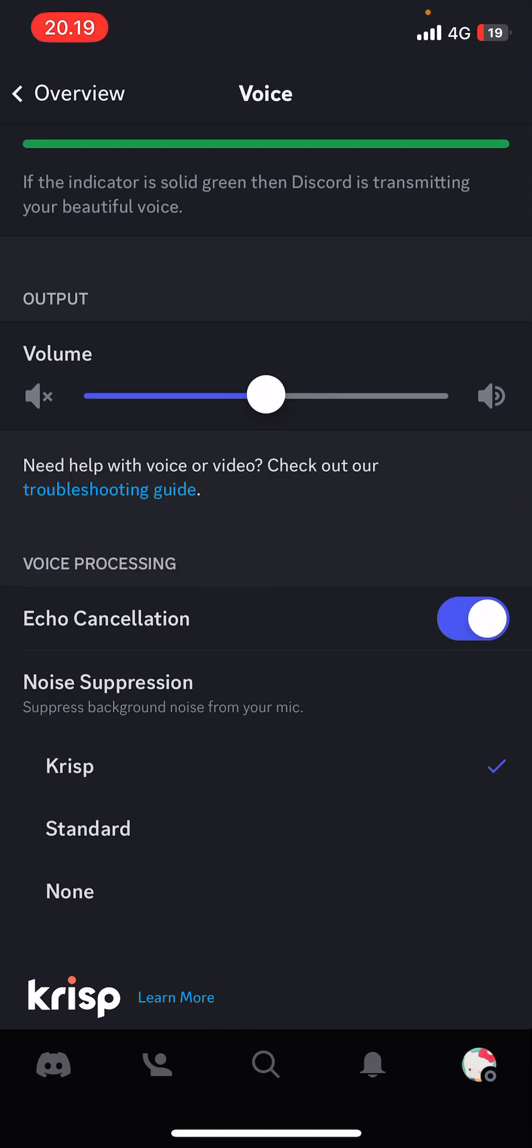It also depends on the mic you're using sometimes. It's better on the PC app than on the mobile app, but that is it.